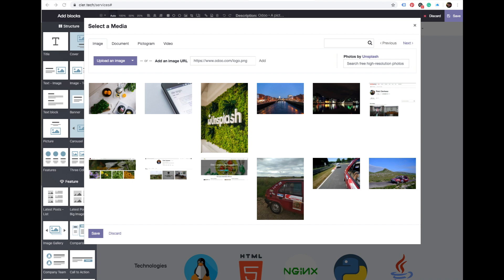Hello, my name is Peter and in this video I'm going to show you how to get free photos for your Odoo website straight from Unsplash, which is one of the largest free photo libraries on the internet.